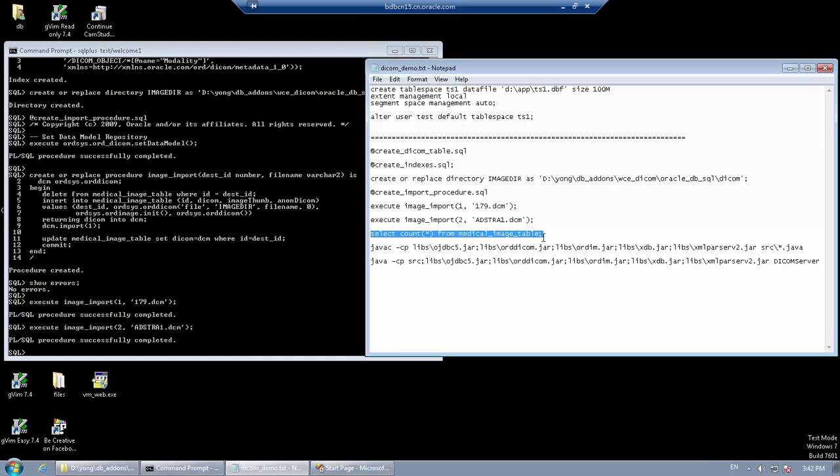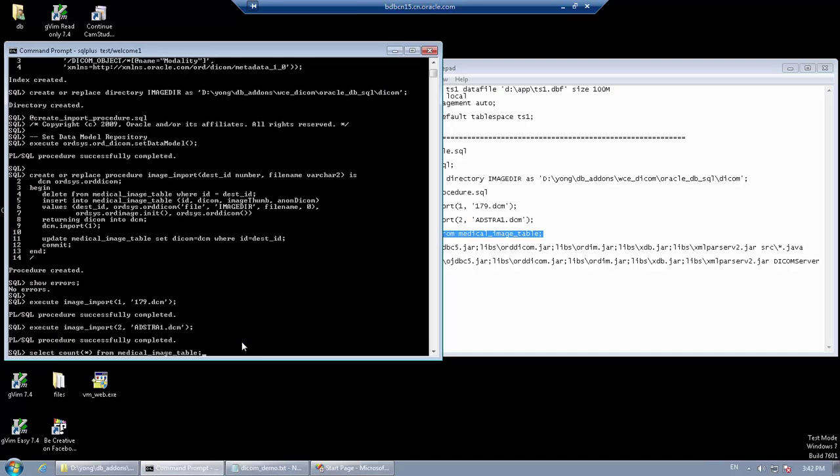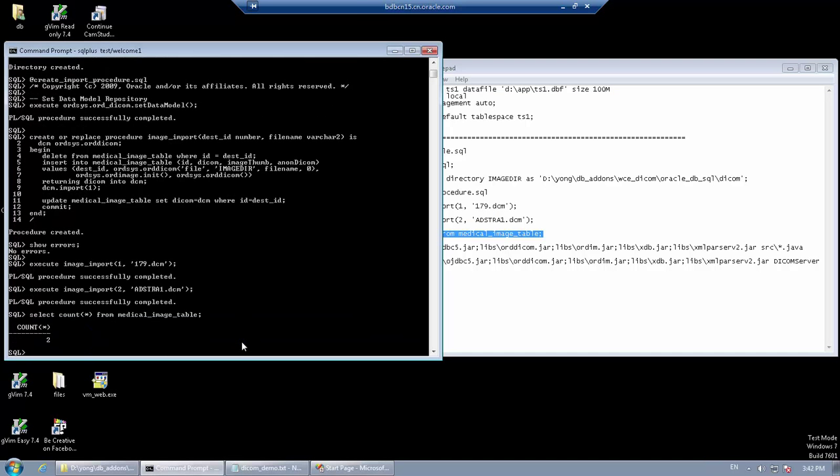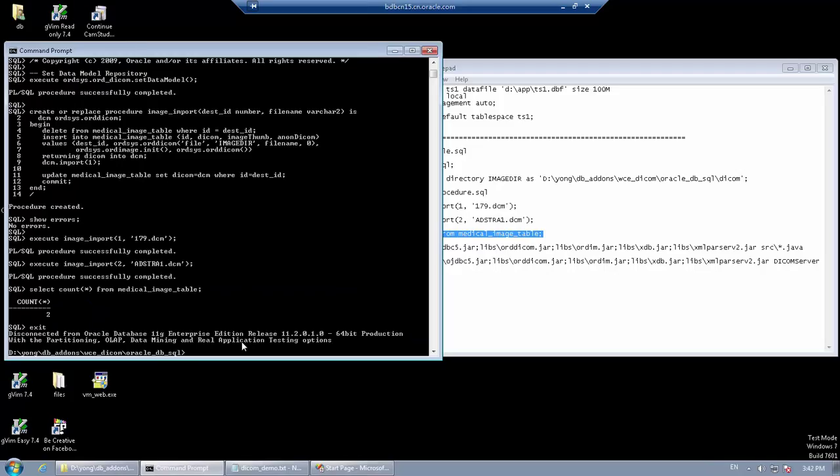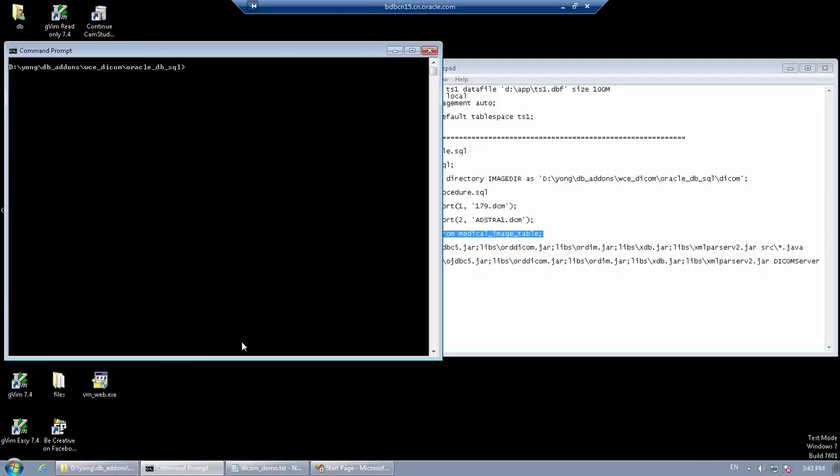Now we can check that our sample database contains two DICOM files. Now we have created our sample database. Now let's turn to the application server.